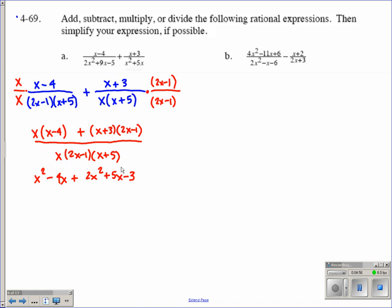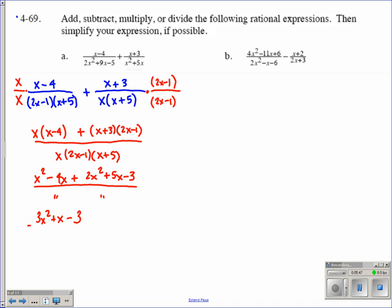The next step — I'm not doing anything with the denominator right now, just putting it under the same denominator. Let's focus on simplifying the numerator: x squared minus 4x plus 2x squared plus 5x minus 3. Combining like terms: positive x squared plus two more positive x squareds gives 3x squared. Negative 4x plus positive 5x gives just x. And the constant term is negative 3.